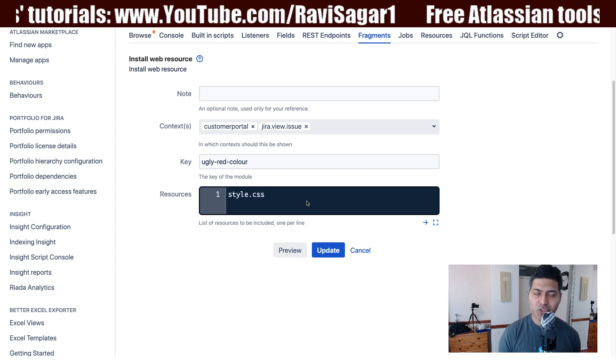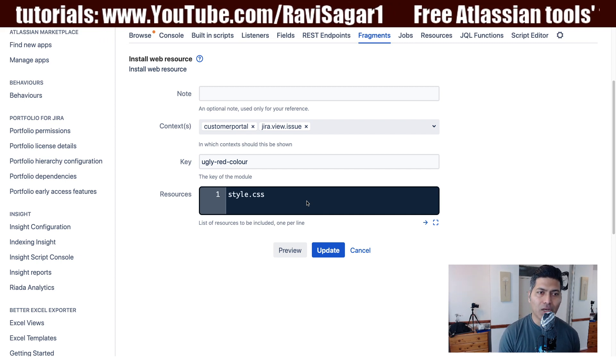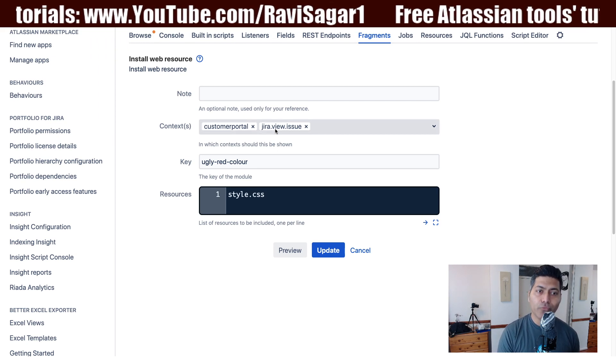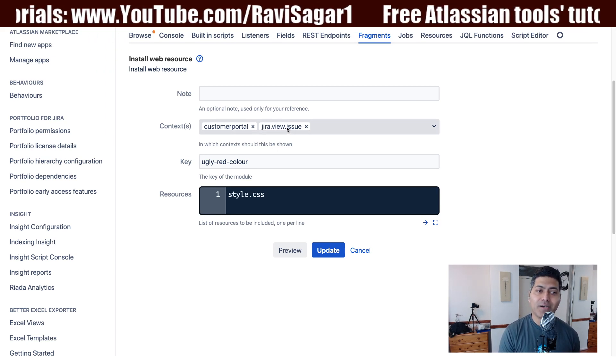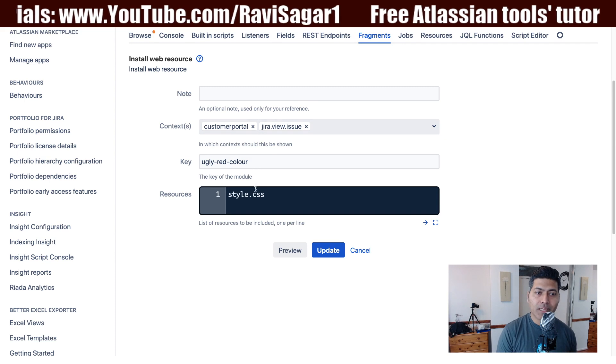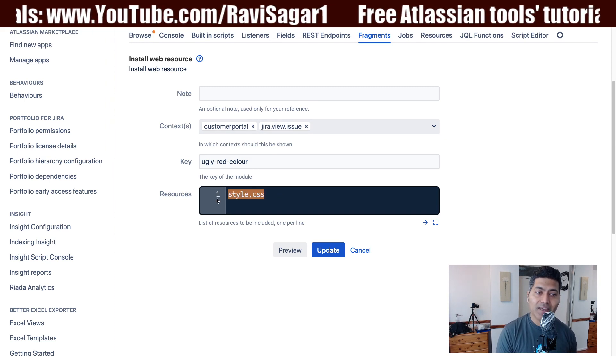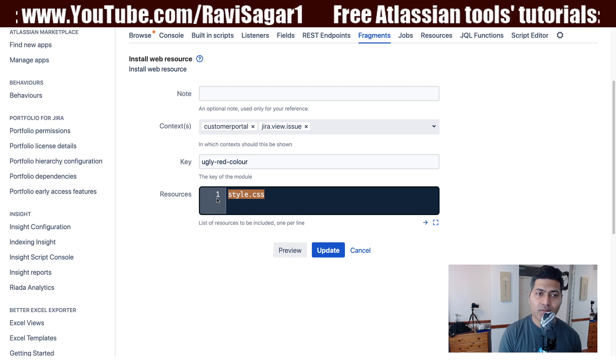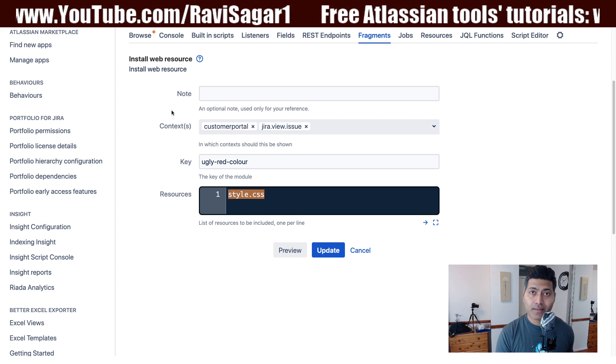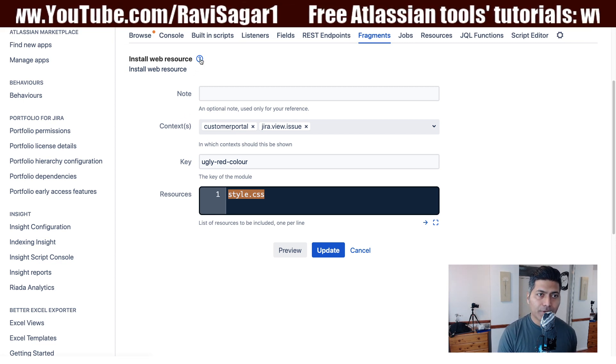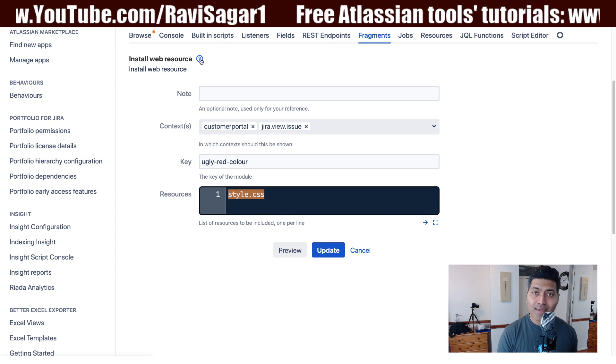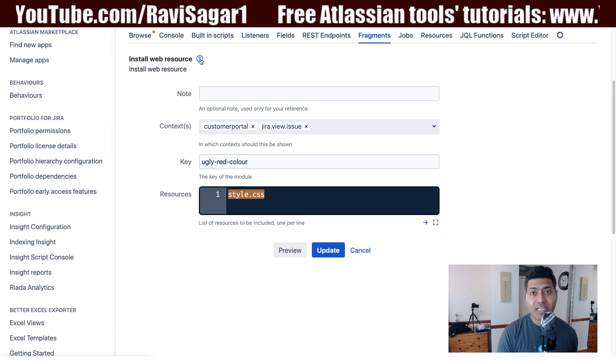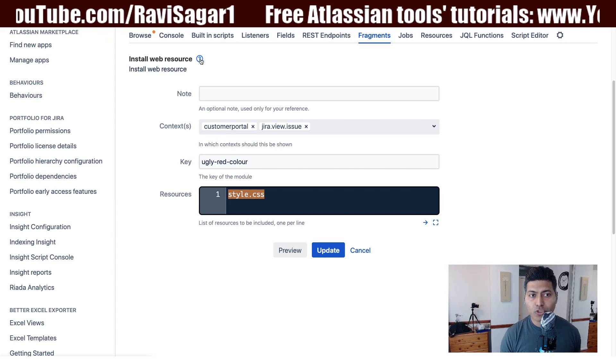You just want to focus on the Jira view issue and make sure you set the context. Then you need to specify the file name that you will be uploading on the server. So we will figure out how to upload this file and it is actually very easy. All you need to do is make some changes in your setenv file and restart your Jira.